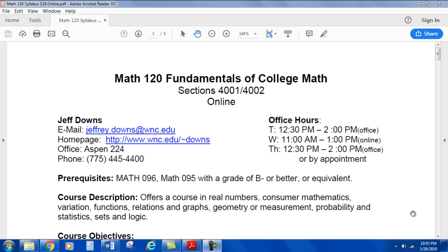My name is Jeff Downs. My email address is jeffrey.downs@wnc.edu. My homepage is listed there, but not too much updated. Most of the material, pretty much everything you'll need, is on Canvas or MyMathLab. My office is on the Carson campus, Aspen 224. My office phone number is 775-445-4400. My office hours on campus are Tuesday and Thursday from 12:30 to 2:00, and on Wednesdays from 11:00 to 1:00 online.